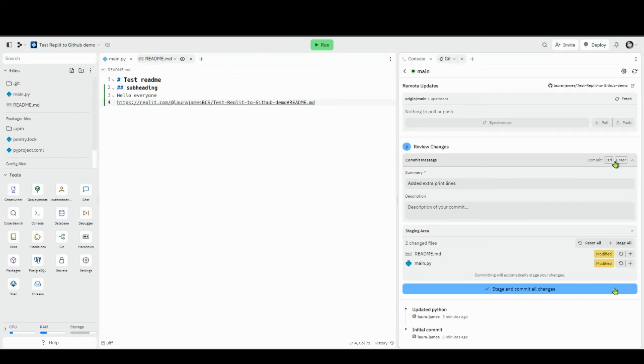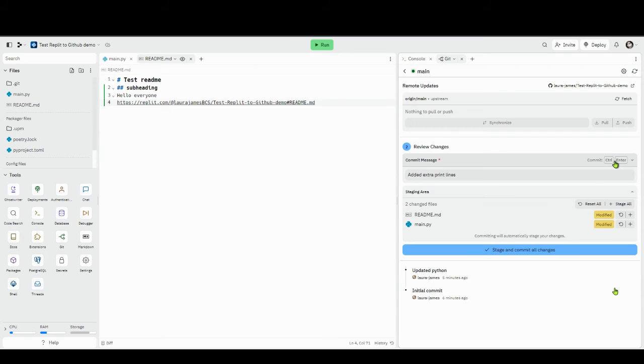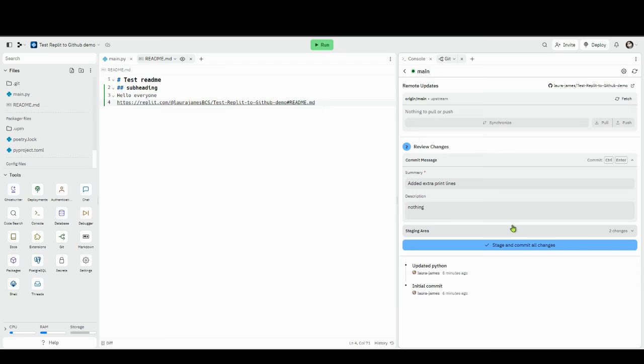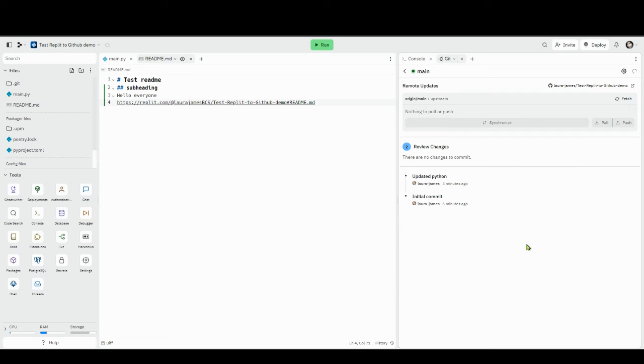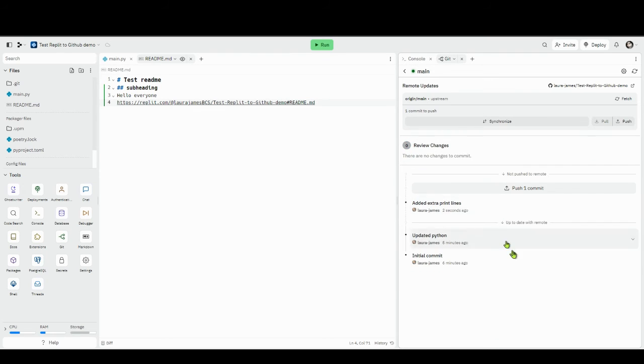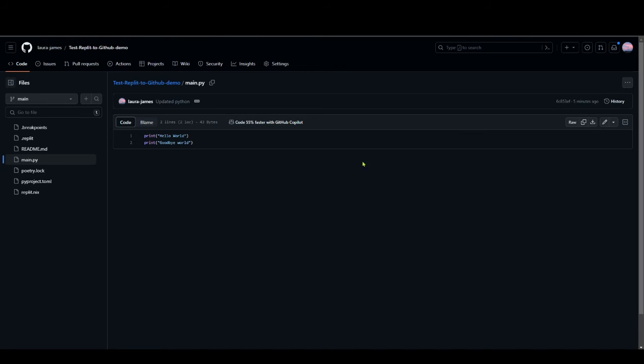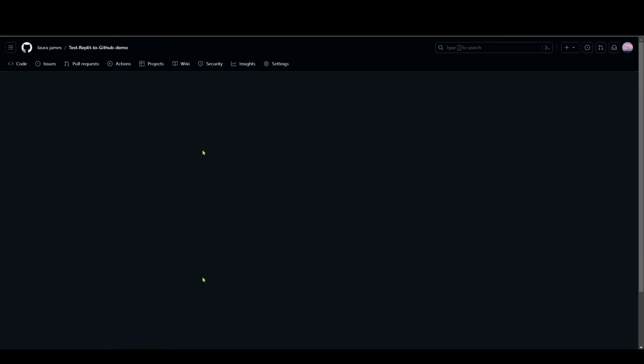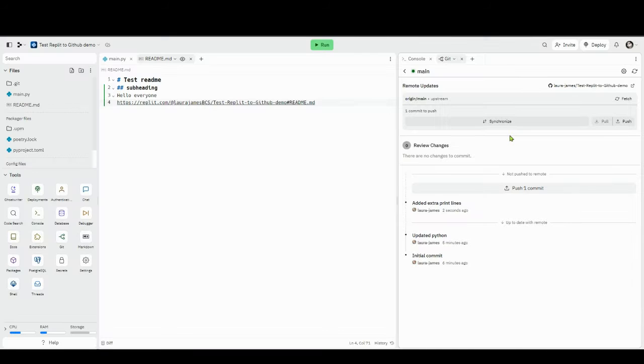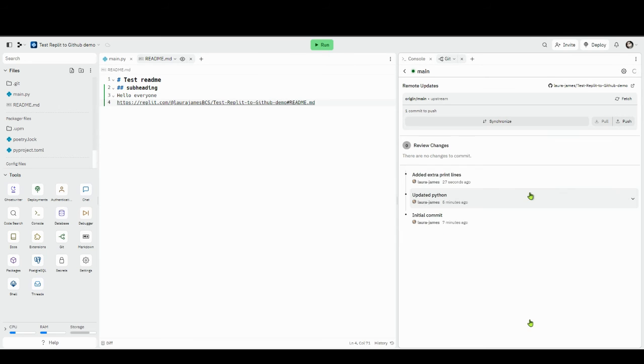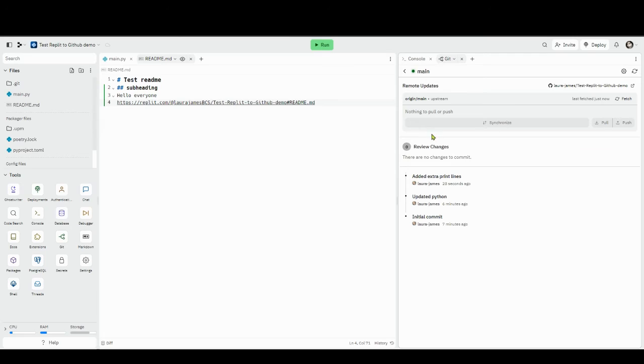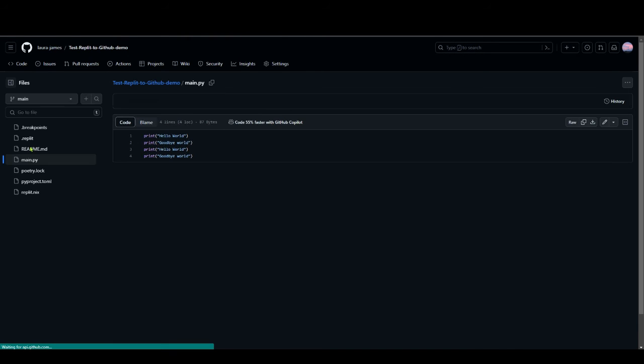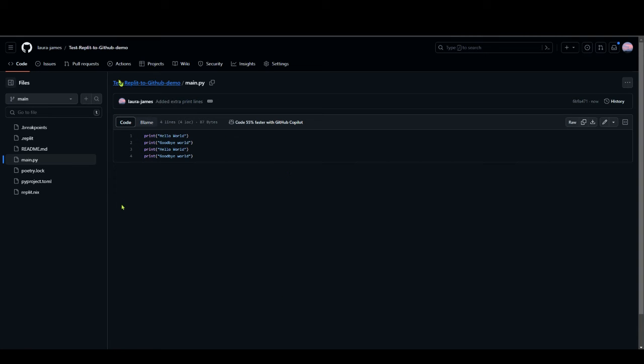I'll put a description. When I'm ready I can now do stage and commit all changes. There we go, it's got added extra print lines, but now it's got this extra thing, it's got this push which we didn't have before because this will push it to the remote GitHub. If we look and I just check, this is still the old main.py, but if I press this push button, there we go it's done. Now if I refresh this you'll see that my changes are now stored safely in GitHub.